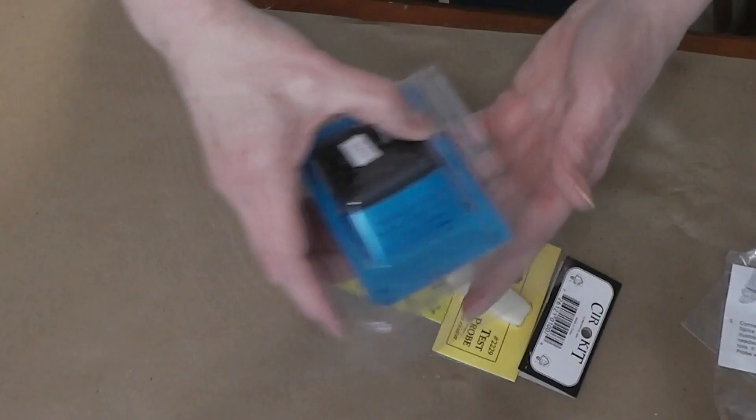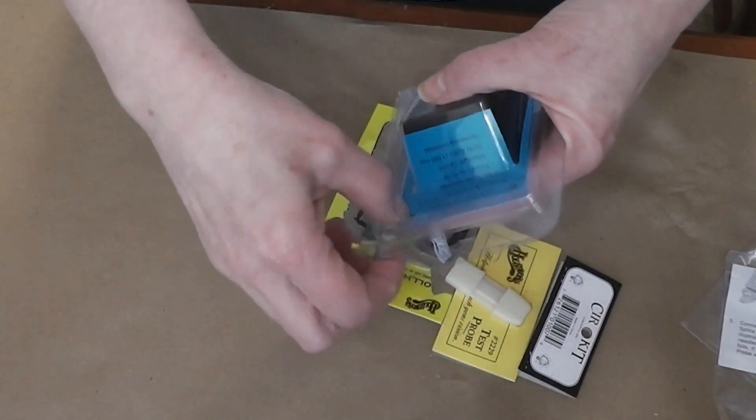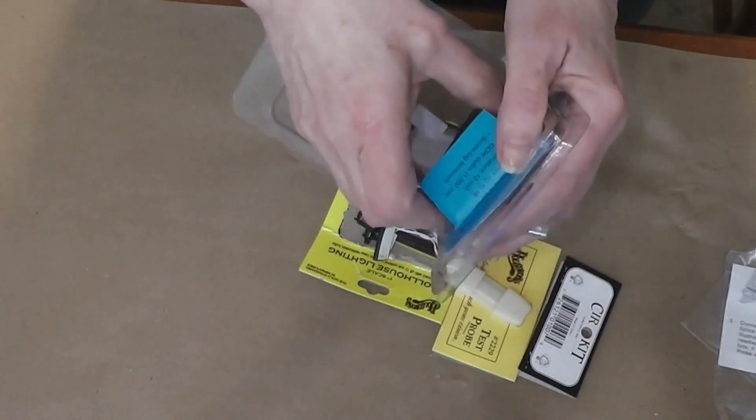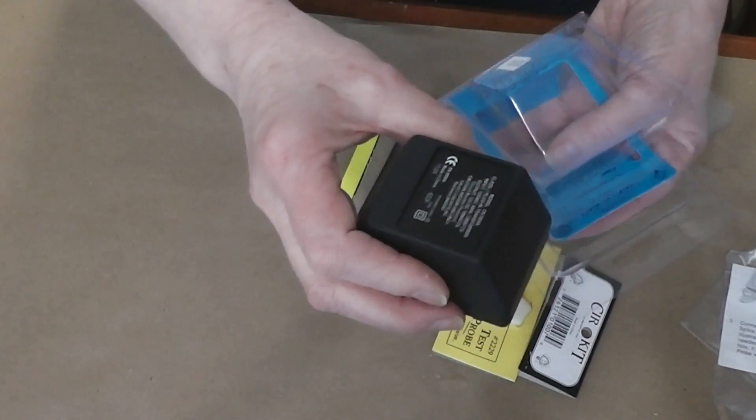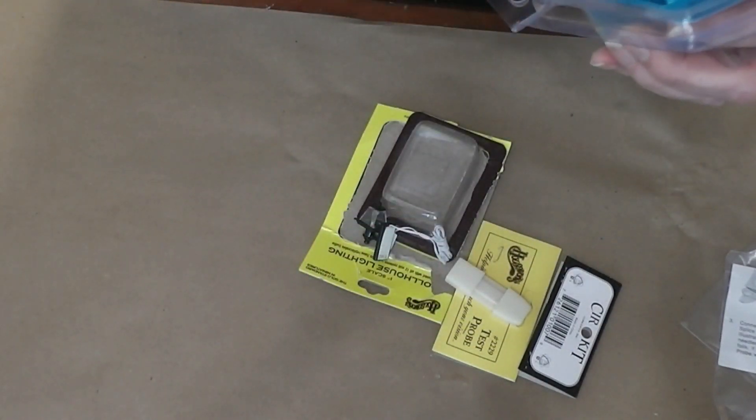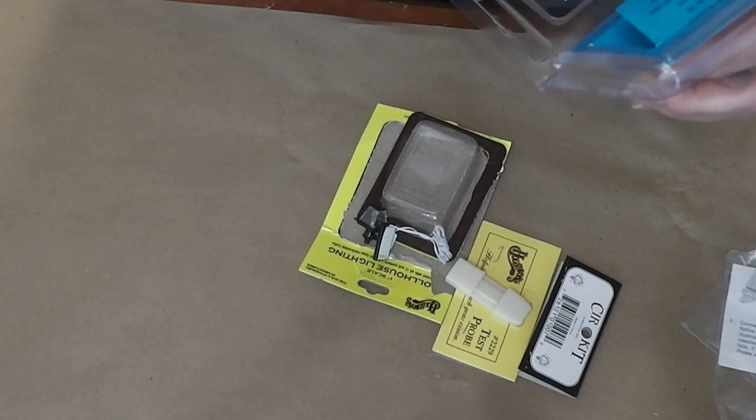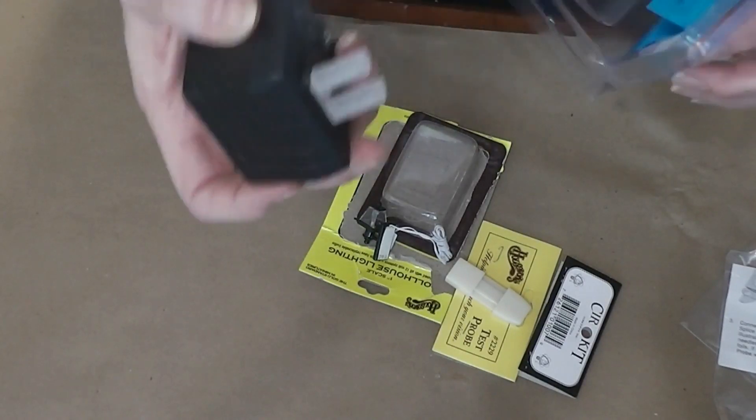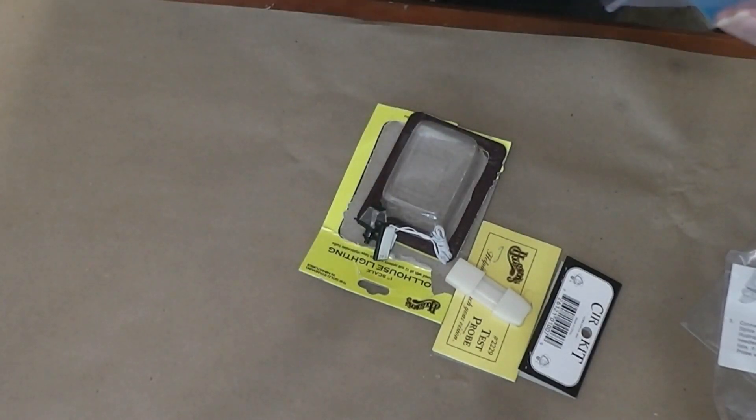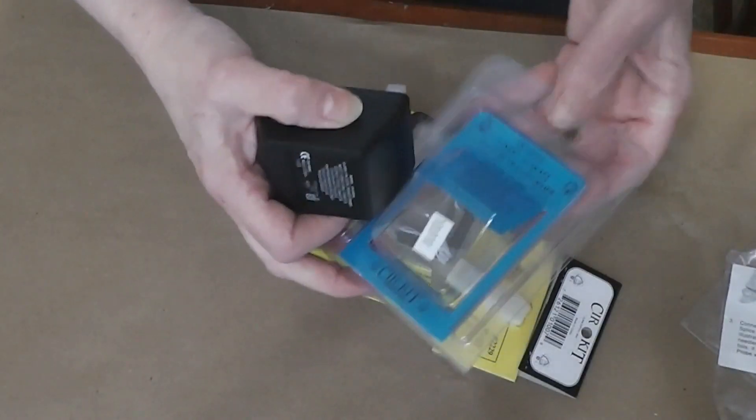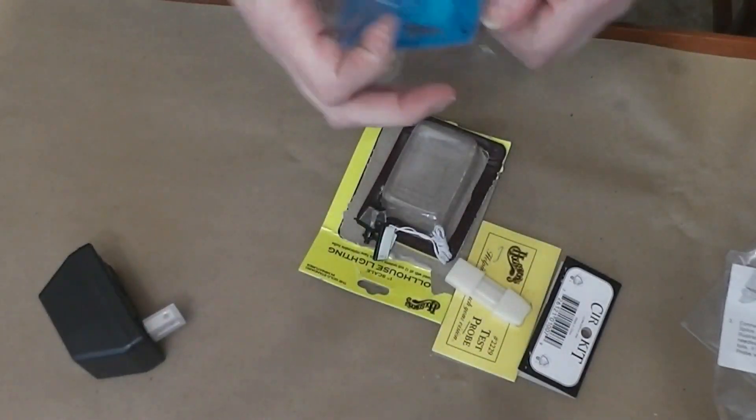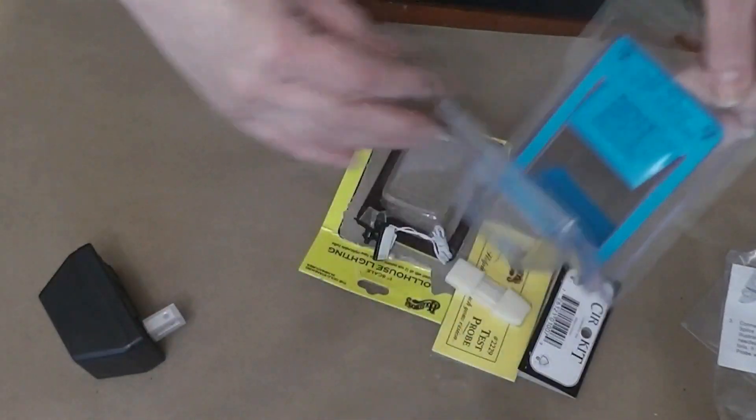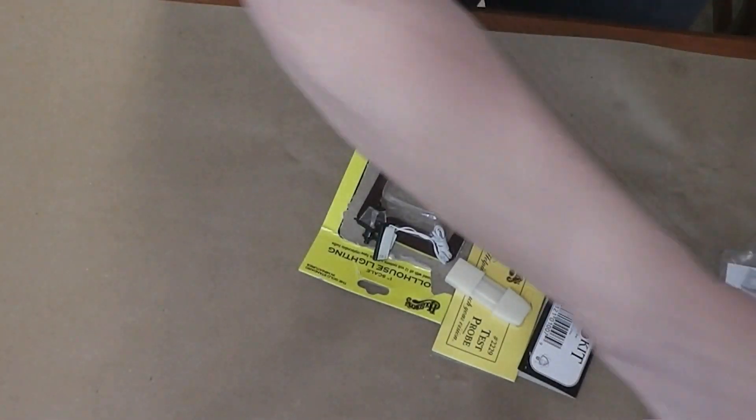I also bought a new transformer because, like I said, I don't know if the transformer I had was working or not. But this is a nice new one, and it'll power up to 16 light bulbs and it's 12 volt. That's not really showing you much. There will be pictures in the blog post of all of this stuff.